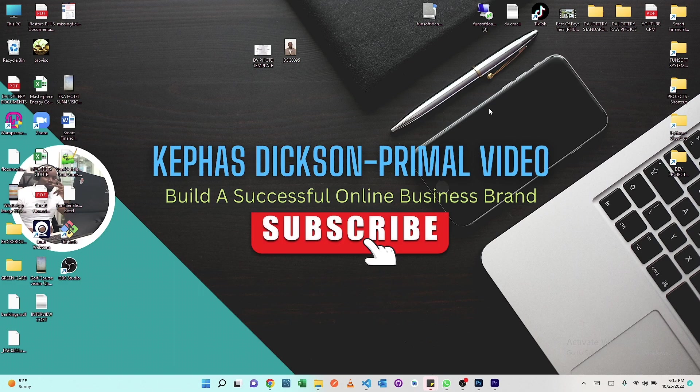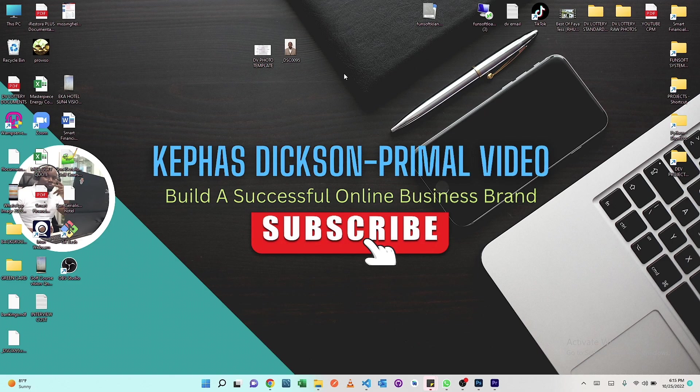What's up guys and welcome to today's video. Today I'm going to be showing you how to standardize your DV Lottery photos to meet the required specifications by the US government. We're going to be using Photoshop, Adobe Photoshop 2022.